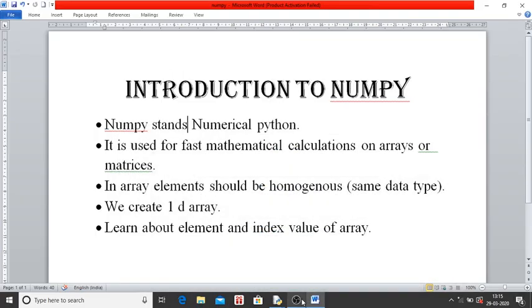Good morning students. Today we will know about NumPy. NumPy stands for Numerical Python.